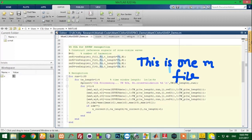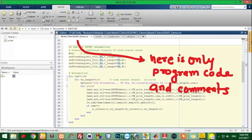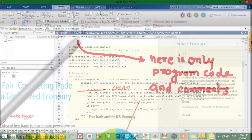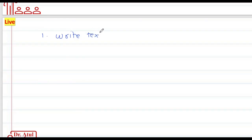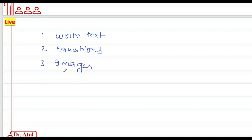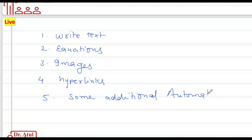Live Scripts in MATLAB are a very useful feature. Live Scripts are an executable notebook where you can execute any program. M-file scripts in MATLAB are program files. However, Live Scripts are similar to a Word file where, in addition to the program, you can write text, insert equations, insert images, insert hyperlinks, and have some additional features for making things automatic.